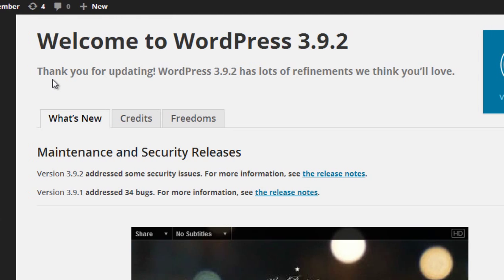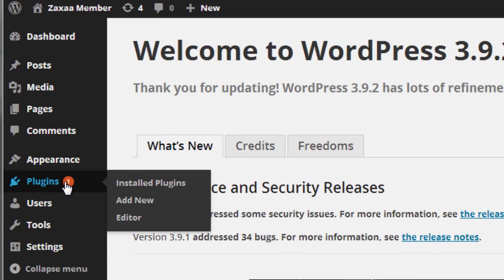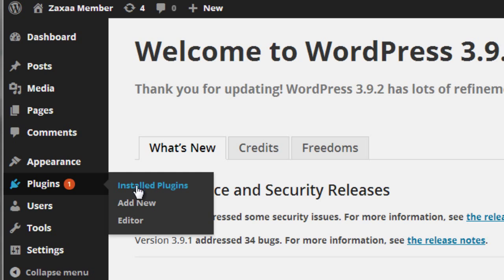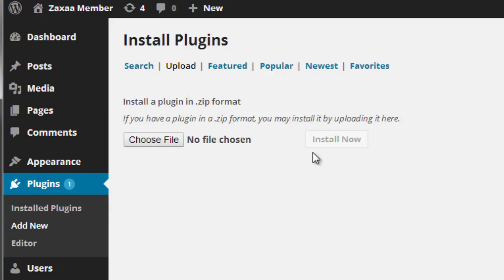So once I log into my WordPress dashboard, you'll see this specific screen. Next, I'll have to go to plugins and click on add new. Click on upload because we're going to upload the file from our computer.